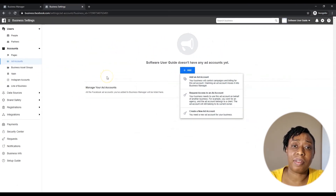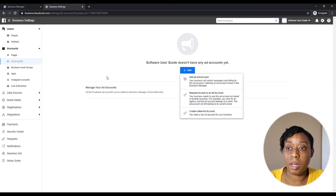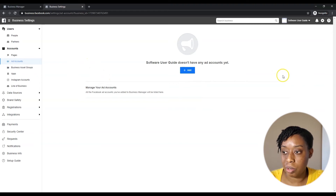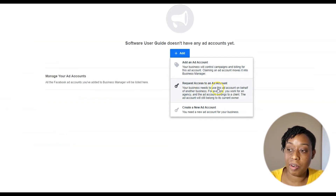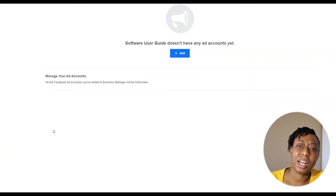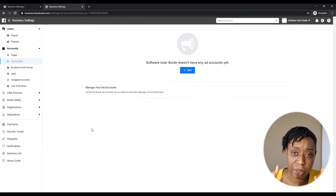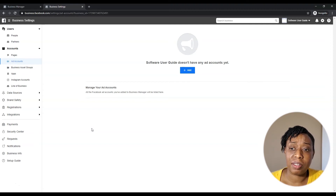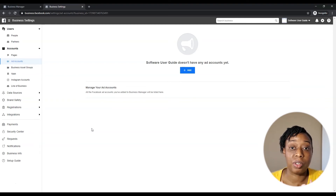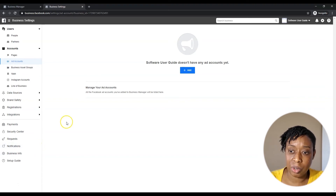Next, Ad Account — you're gonna want to go in here and request access to their ad account. The client needs to have an ad account, which they'd have if they ran ads before. You can also create a new ad account here. I suggest that the client has their own Business Manager, lets them create their assets, and then you request access — because it's their property. If you part ways, they can remove permissions and it's back to them.